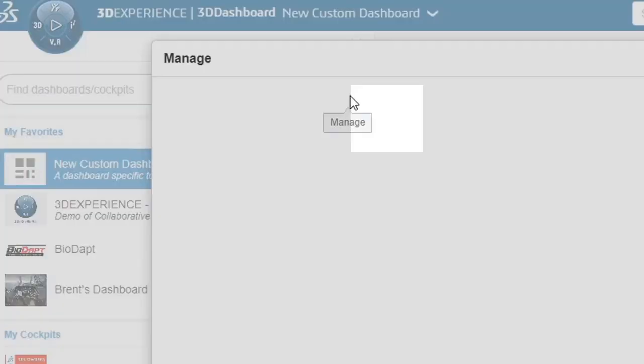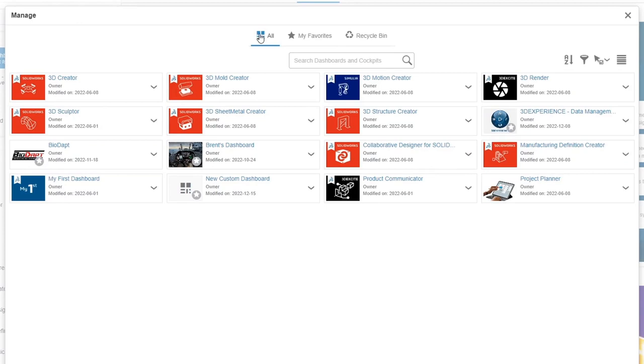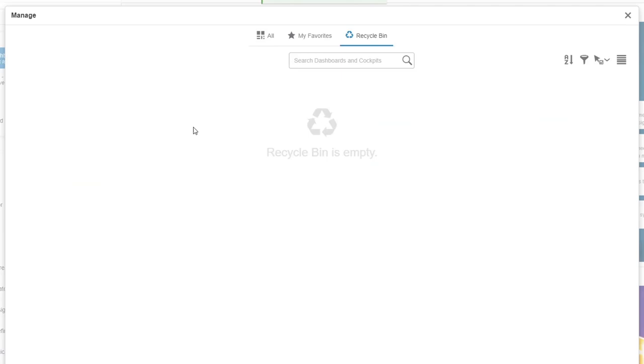This will give us access to our manage interface. From here we can see an overview of all our existing dashboards, filter favorites, and access the recycling bin to restore any deleted dashboards. A dropdown menu is available for all dashboards providing quick access to actionable items.